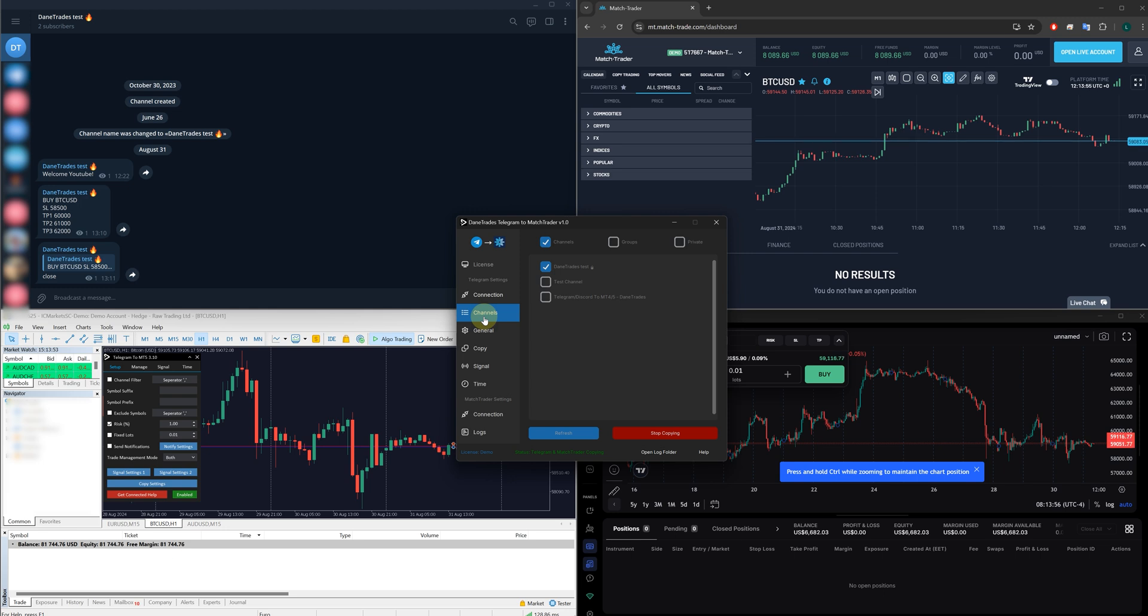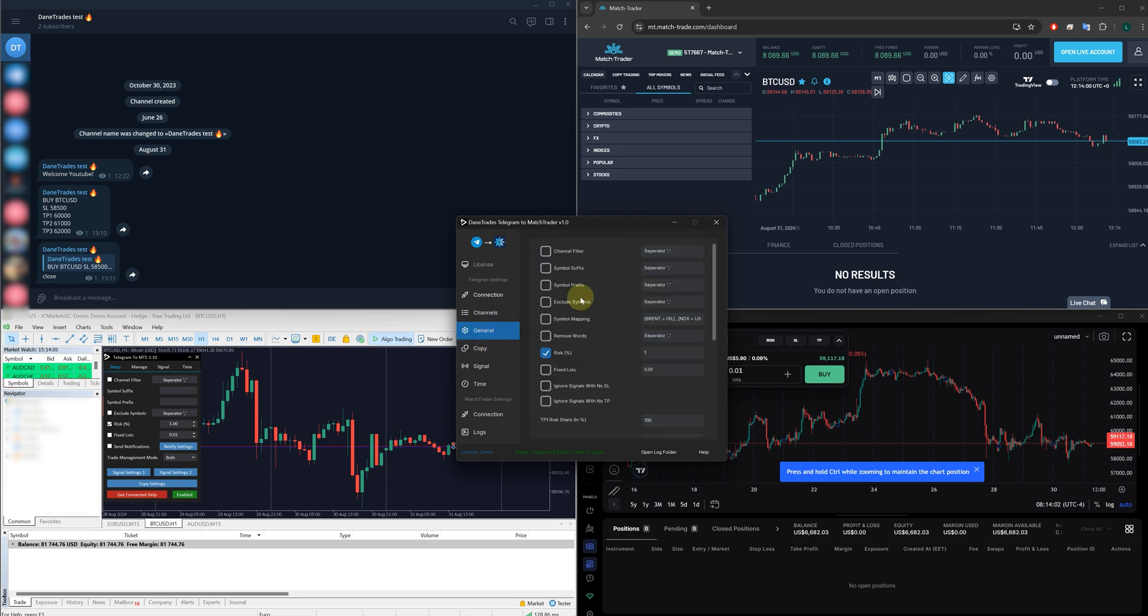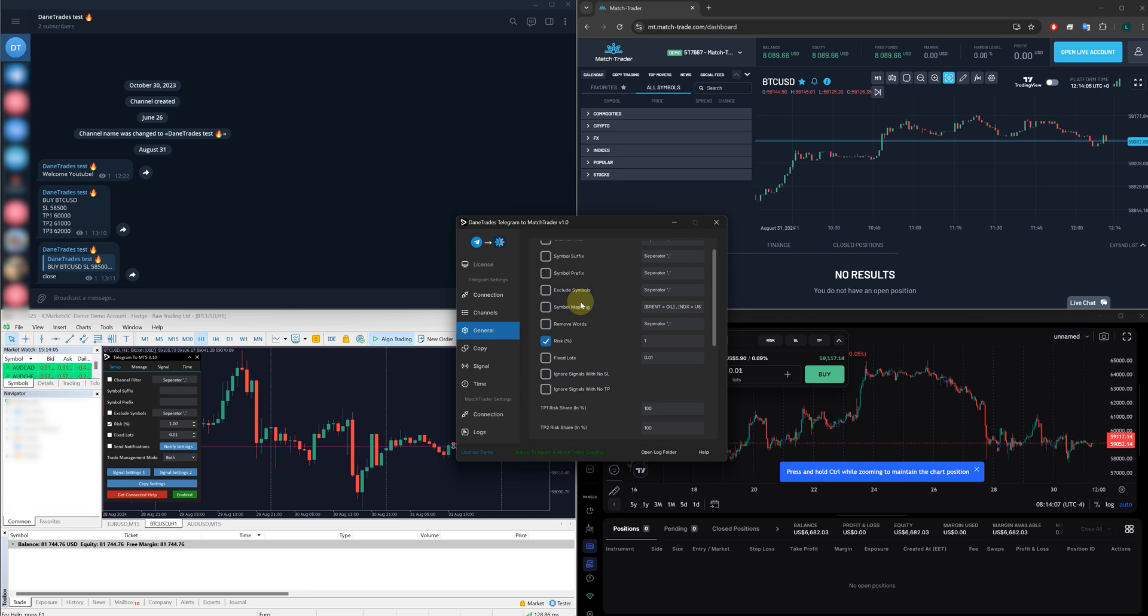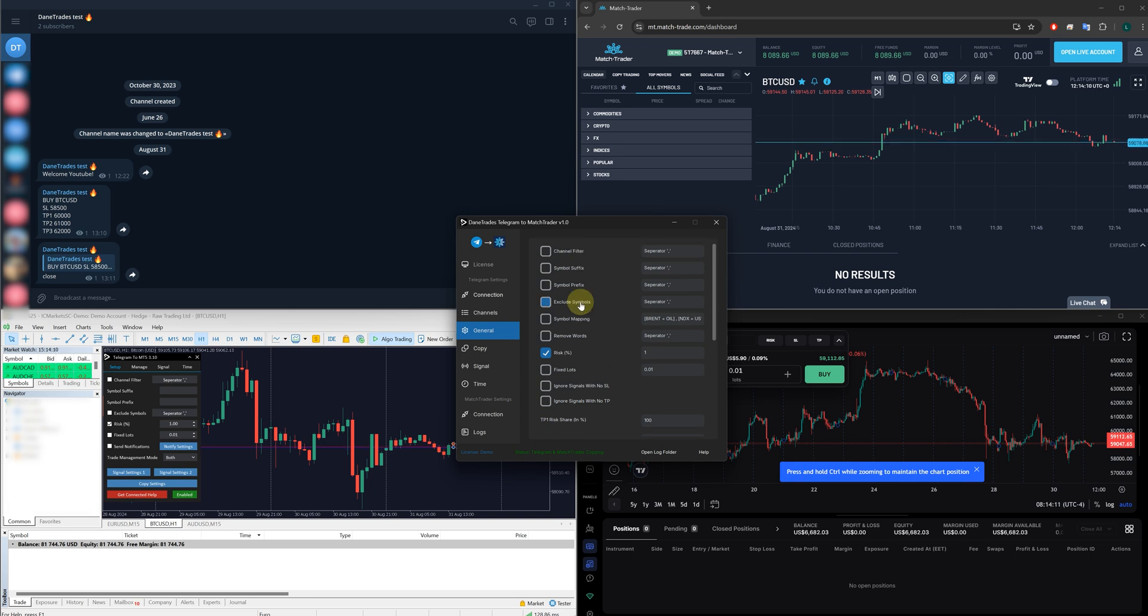In the general tab, we have many options here. First of all, you have the ability to have a channel filter. So even though you're copying maybe five different channels on this particular account, you may only want to enter trades from a particular channel. Then you can do that. You can filter out the channel. You may also have the same idea when it comes to symbols. So you might want to only copy signals from specific symbols. And so you've got an exclude symbol filter here.